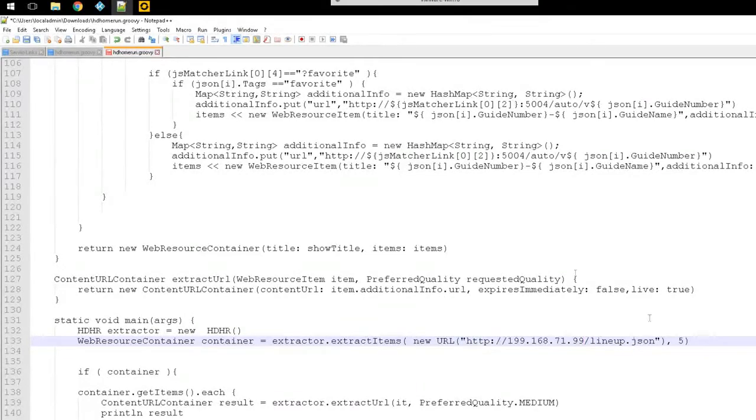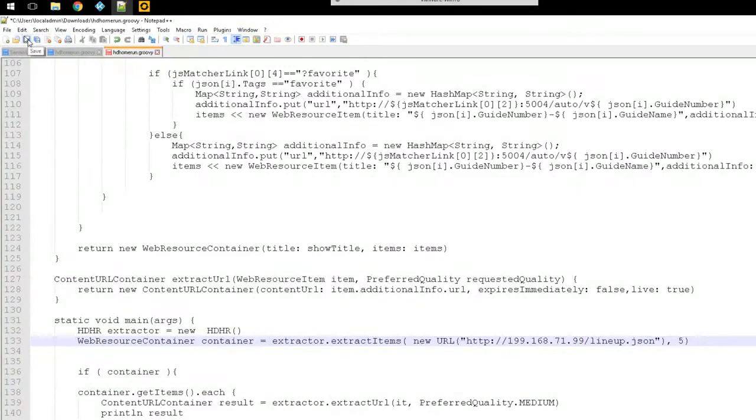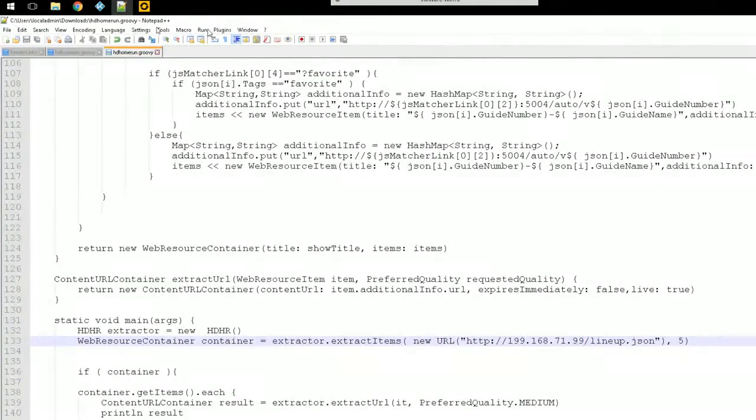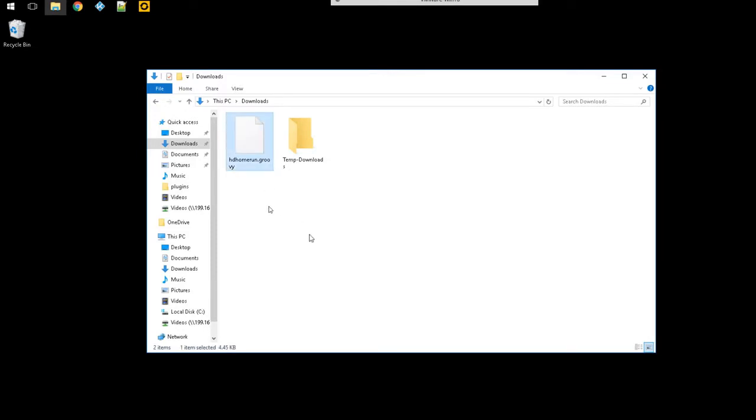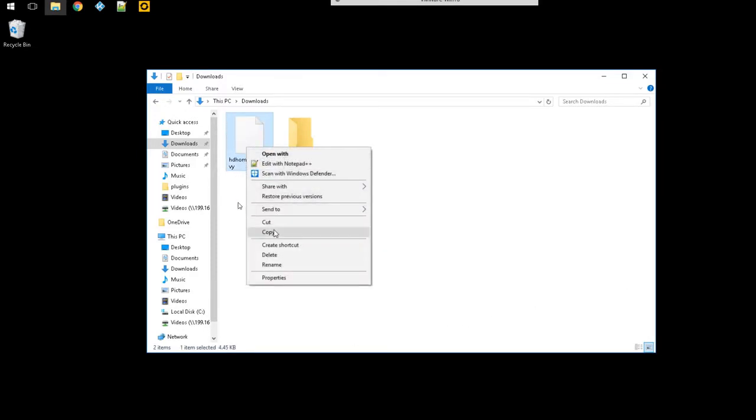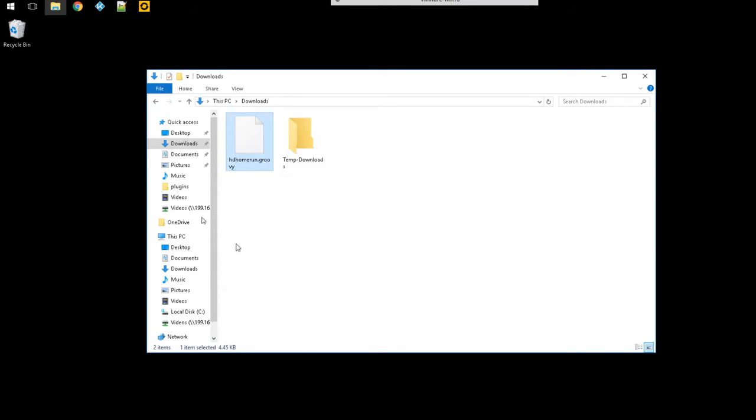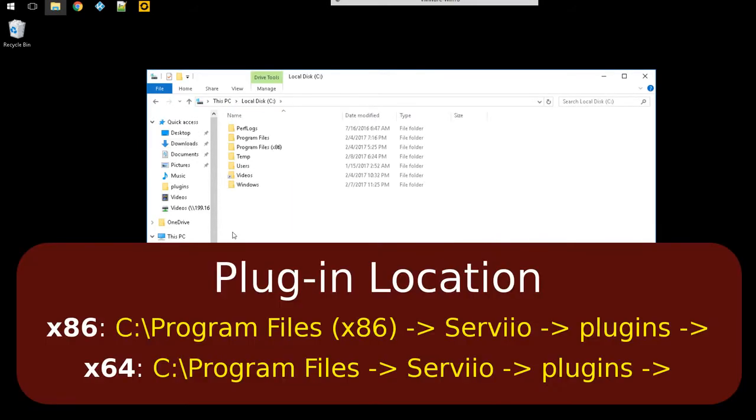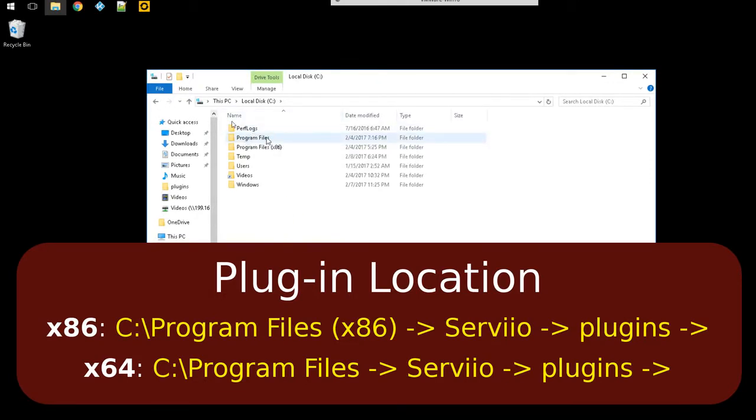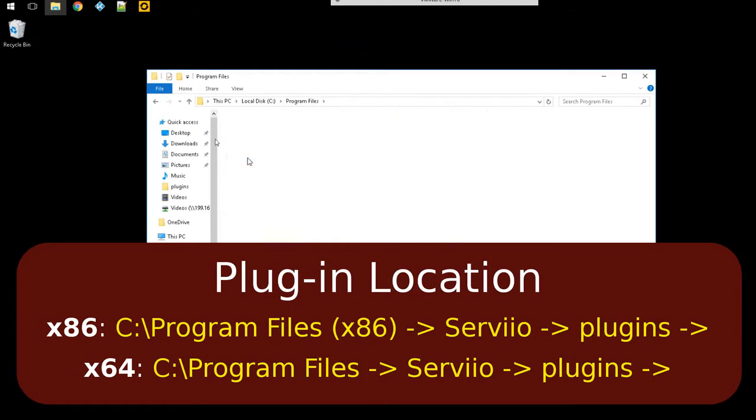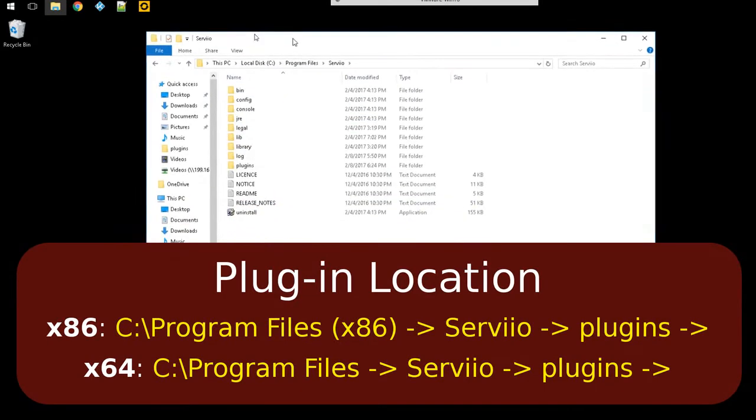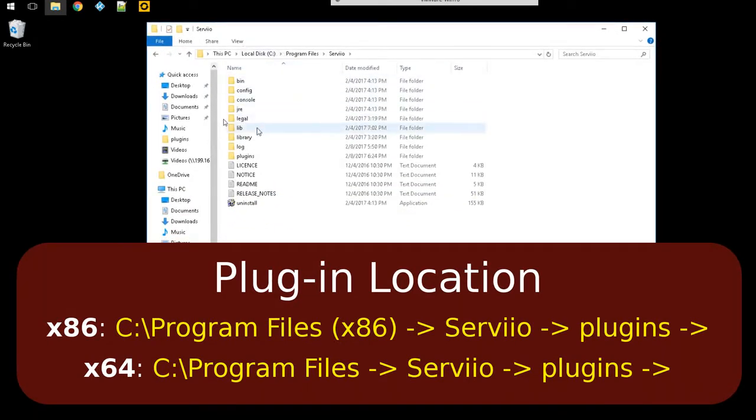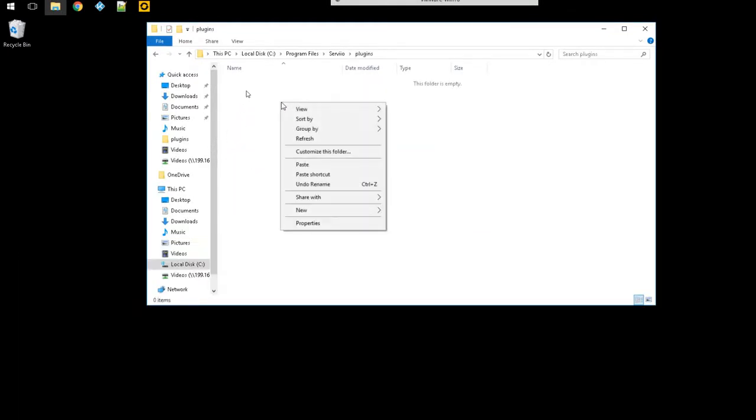Once you get that you can go ahead and click on save and close it. So now everything's closed. Now once that's ready we're gonna go ahead and copy this file. I'm gonna go to my C Drive. I'm using a 64-bit Servio so I'm gonna go to program files Servio and where it says plugins, I'm just gonna paste it.